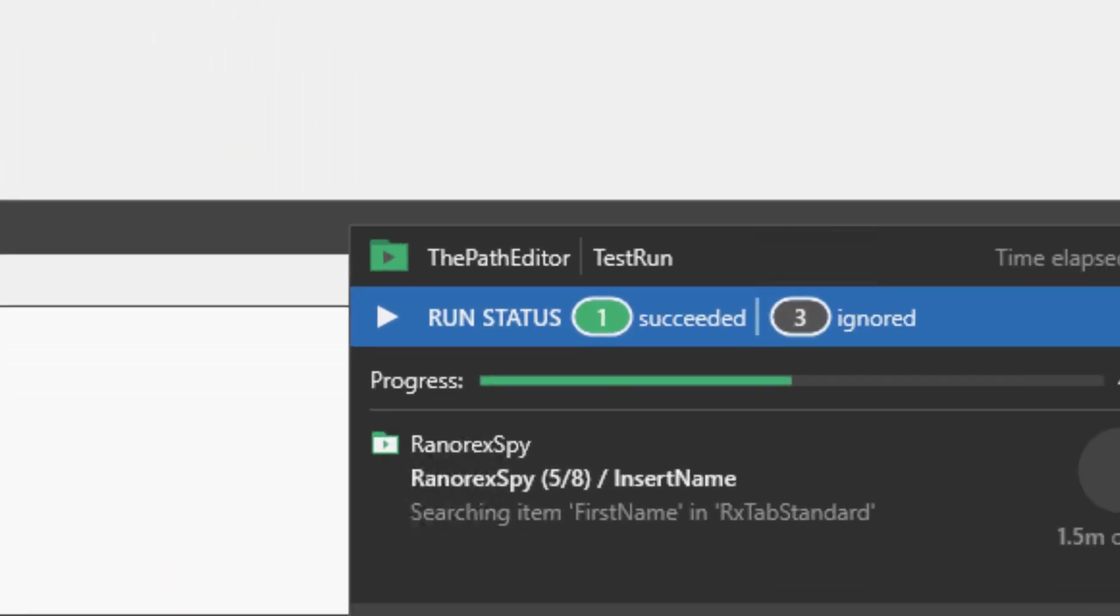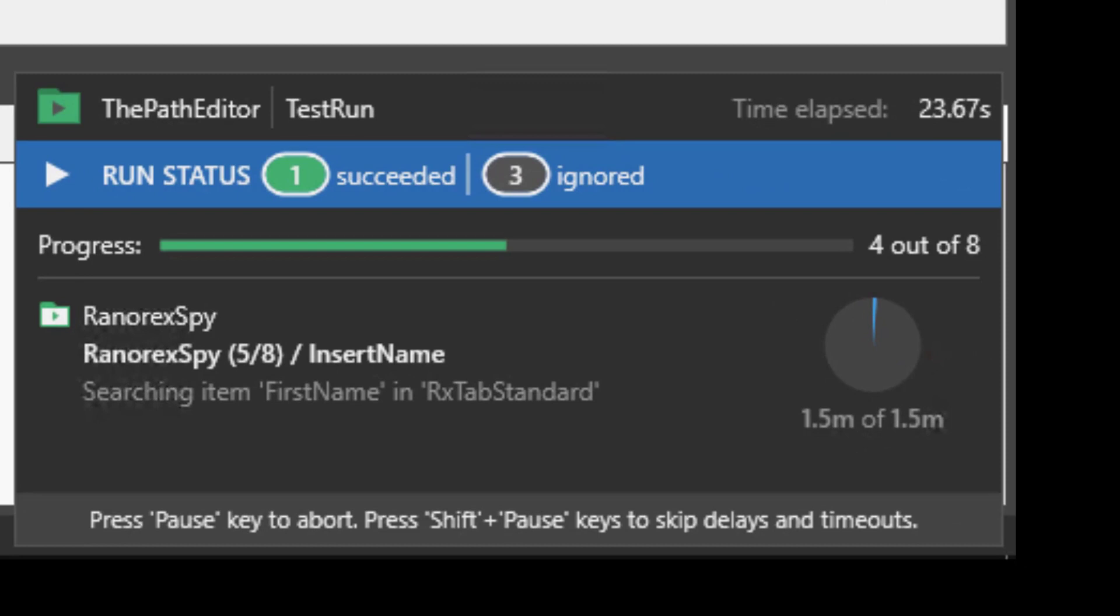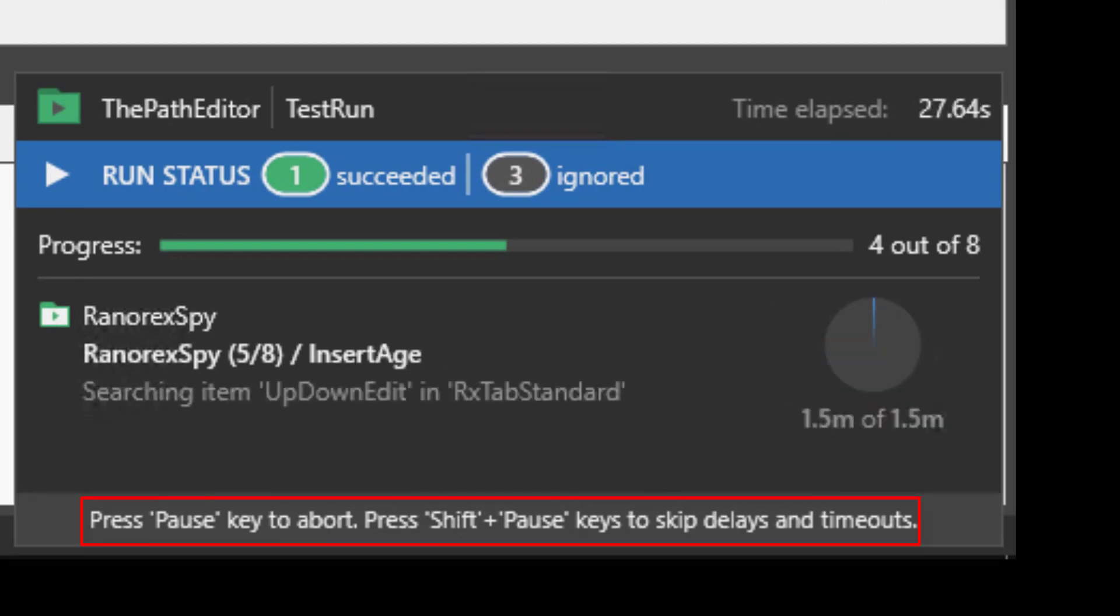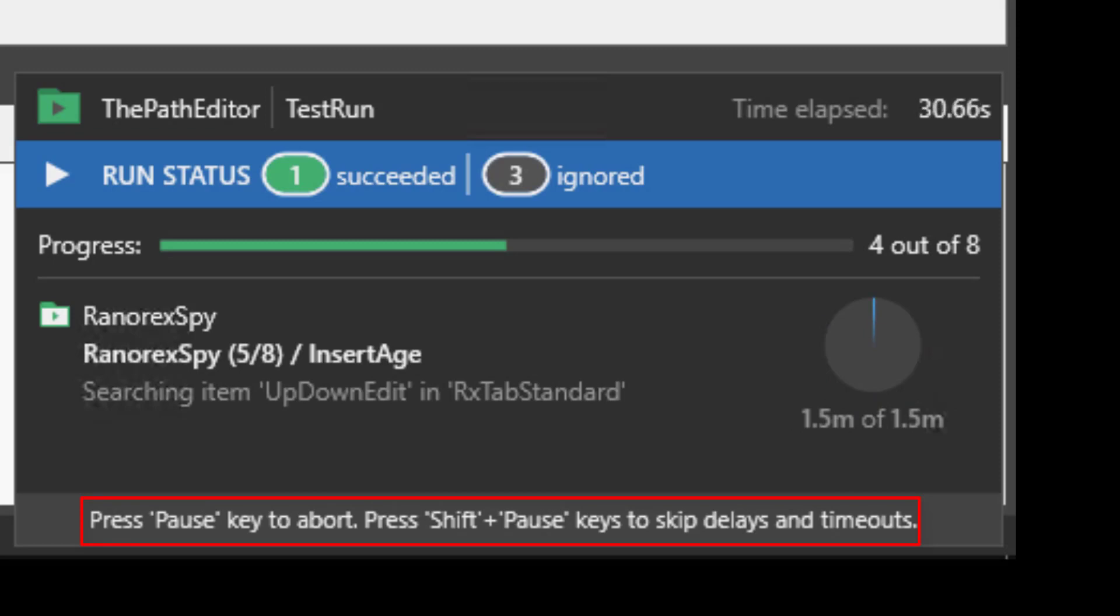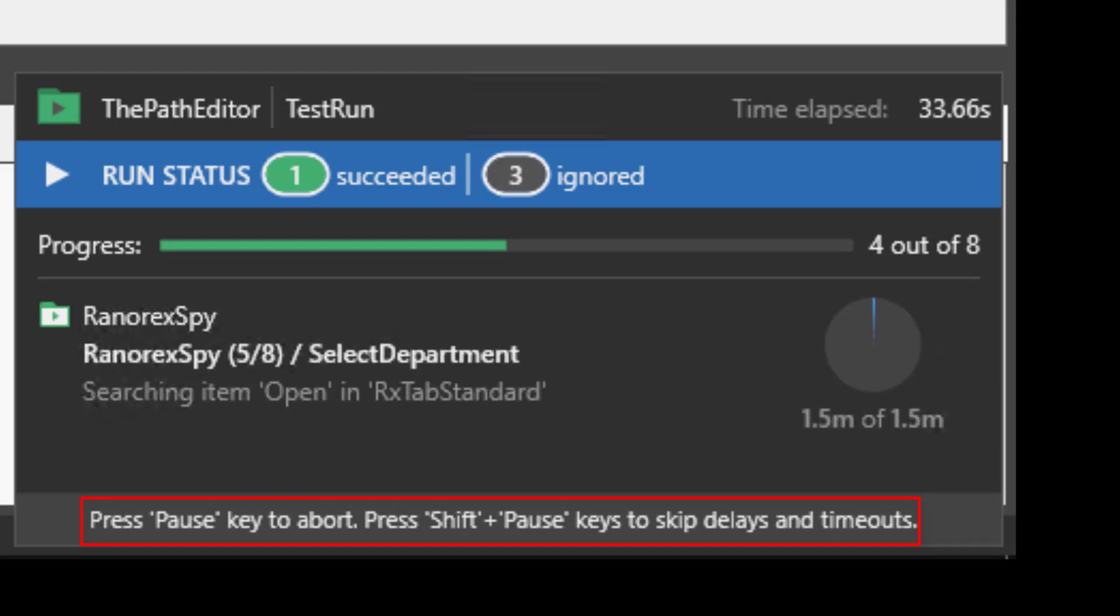Now to see what the progress dialogue is doing. Pressing the pause key will still abort the test and shift plus pause will still skip delays and timeouts.